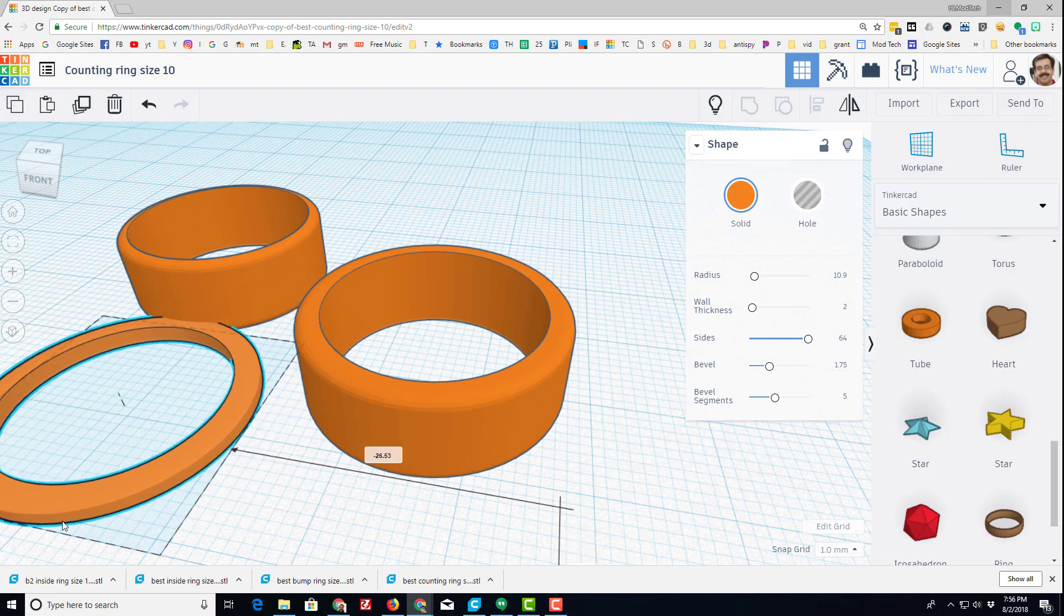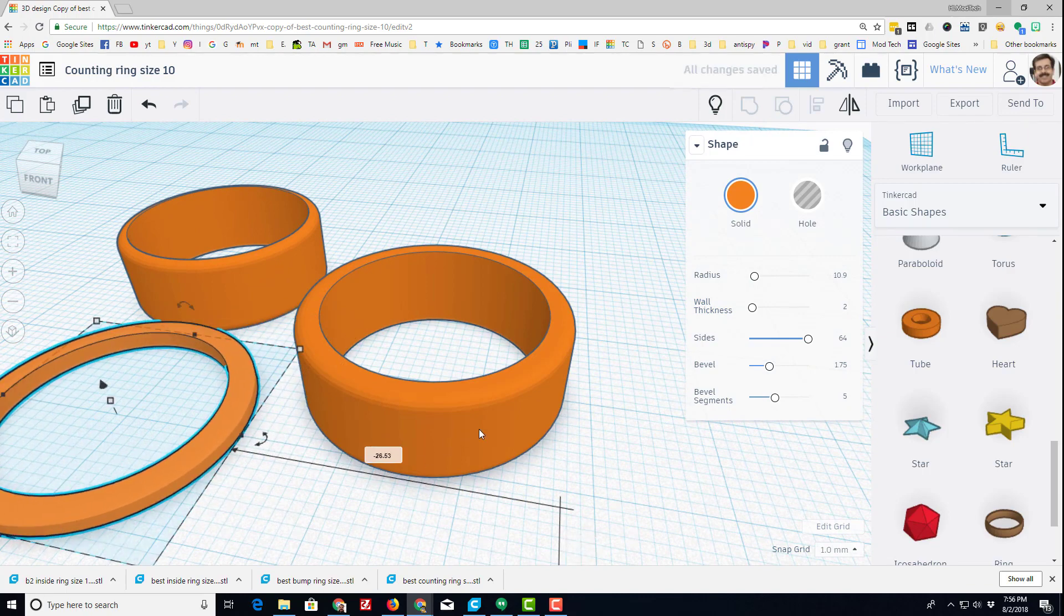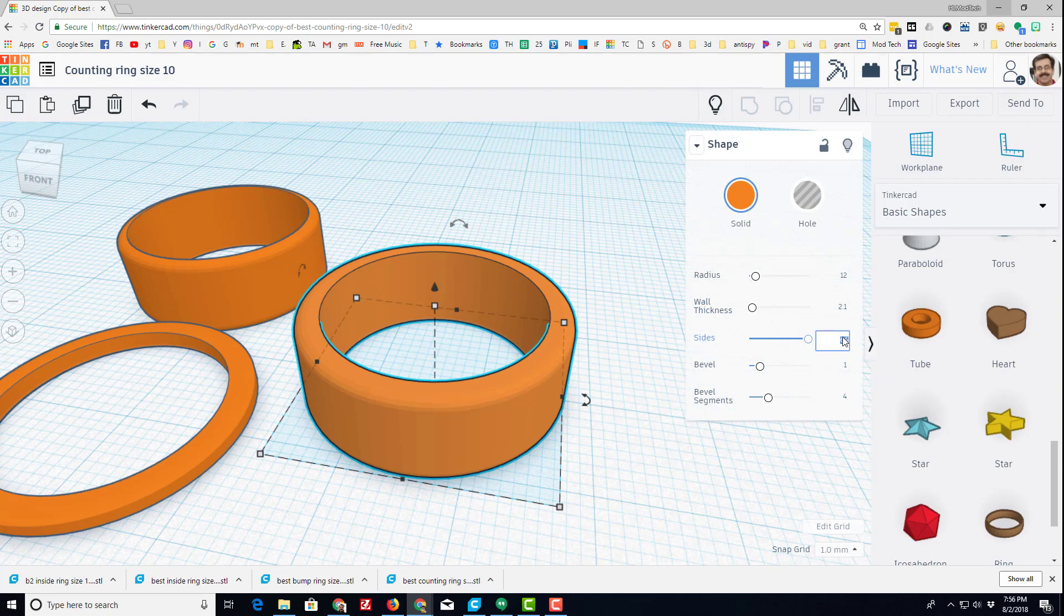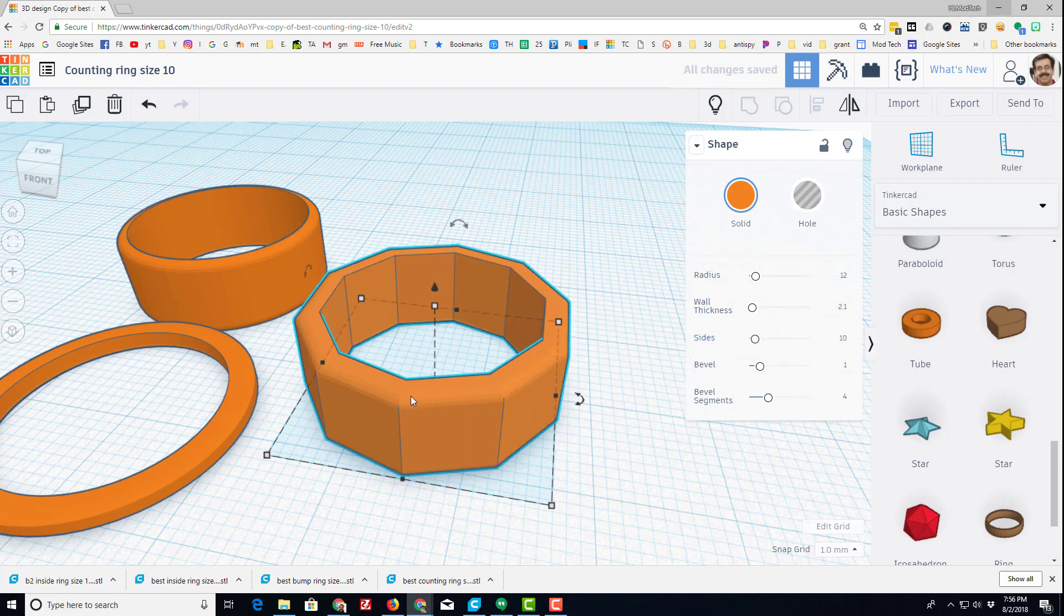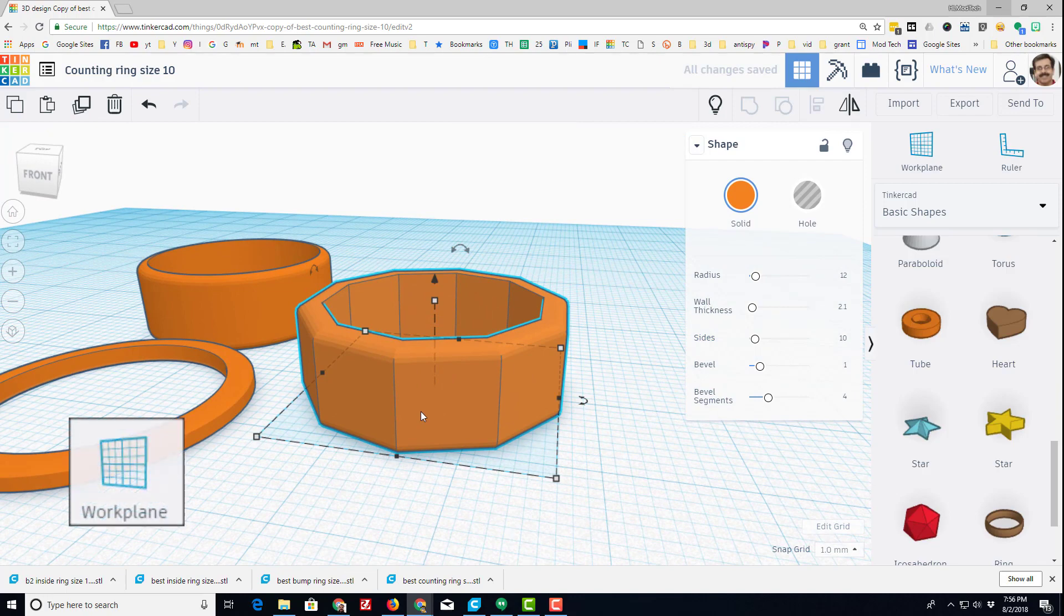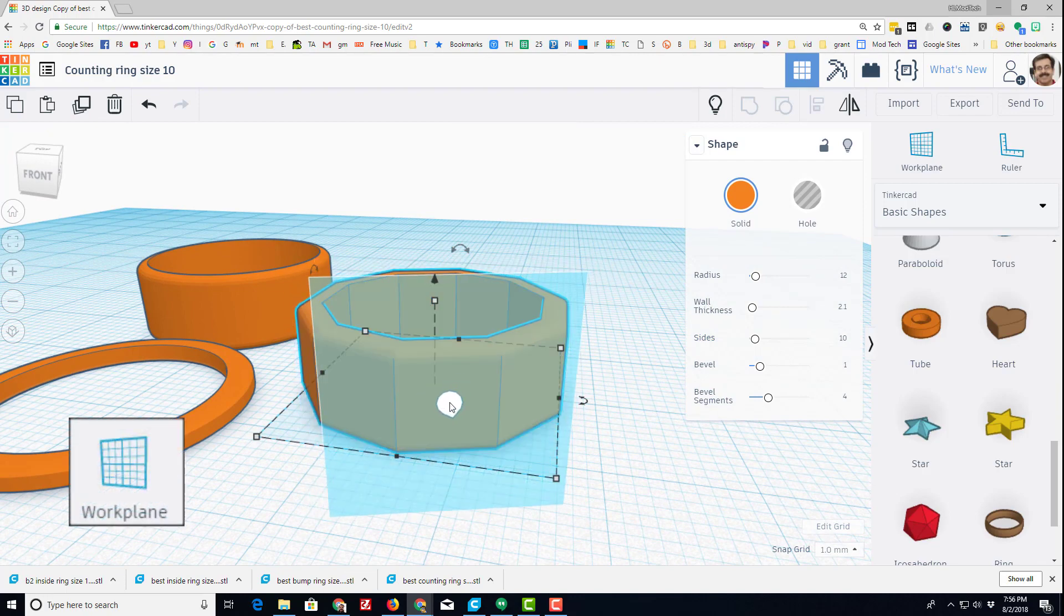And then let me show you how you make a counting ring. I want to have 10 sides on my count, so I just make it a 10-sided shape for a second. Press W for the work plane.